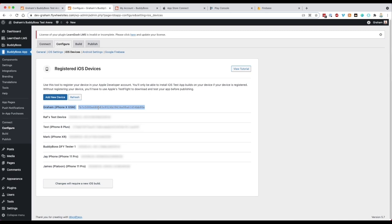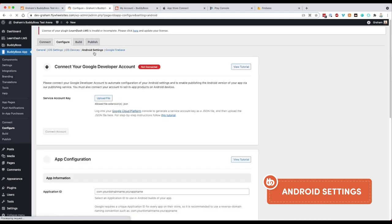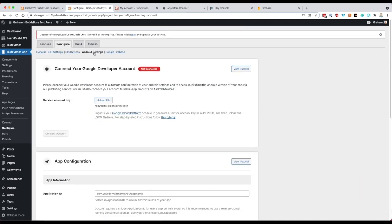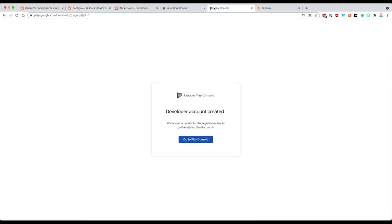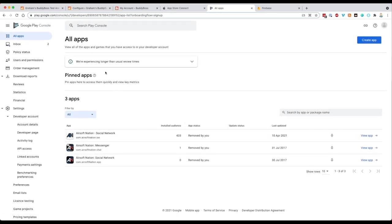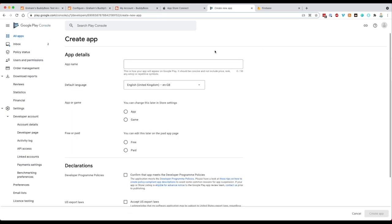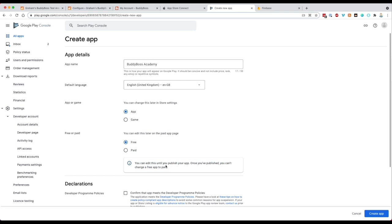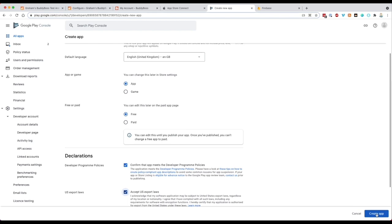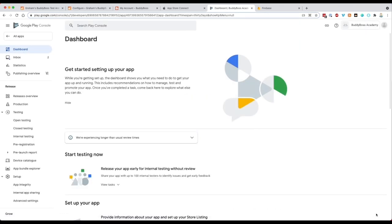We've now gone through the configuration for Apple. Let's take a look at the Android side. The first thing we need to do is connect our plugin to the Google Play developer account by creating a service account key. Go to play.google.com and once in the Play Console, create an app in draft mode — name it, select Free (note: once published as free you cannot change it to paid), agree to the terms and conditions, and create the app. The app will now show in draft mode.